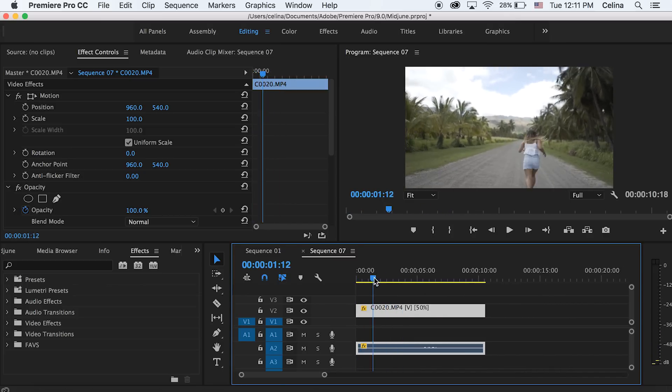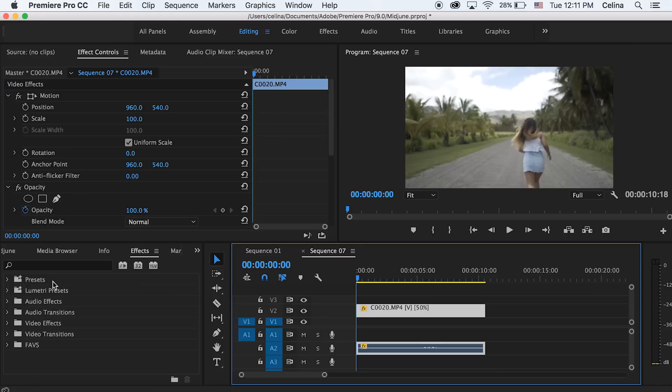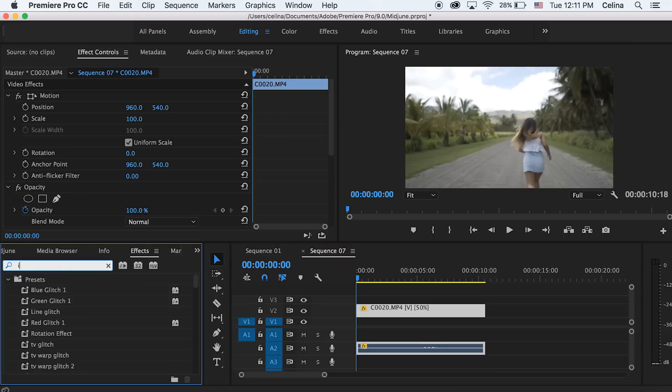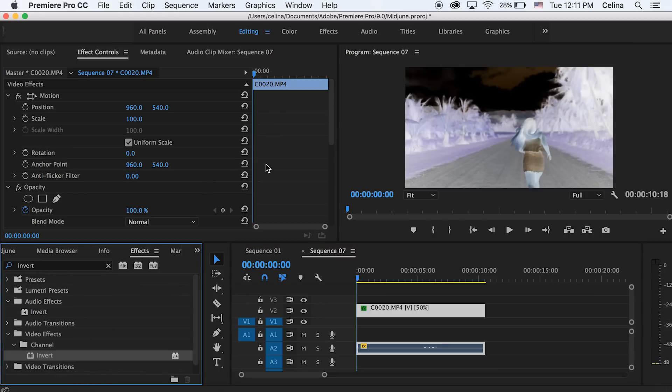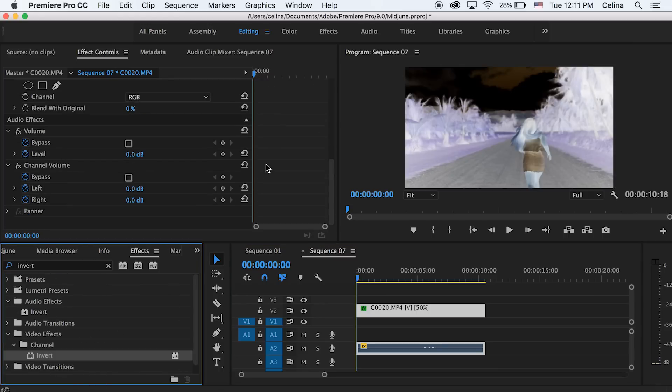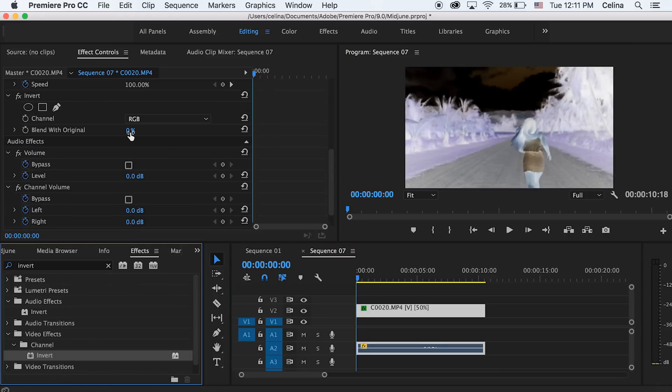In effects, I'm gonna search up invert and put that onto my clip. Now you can see it has this cool, weird effect.